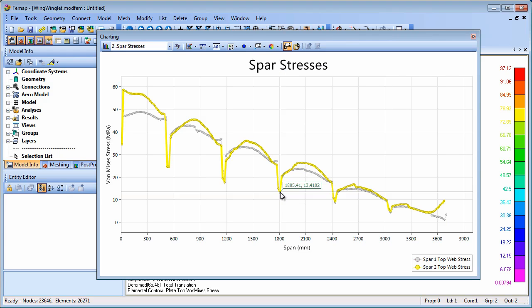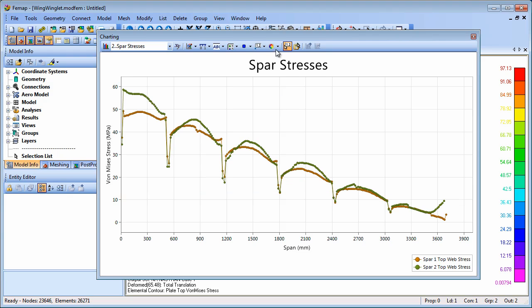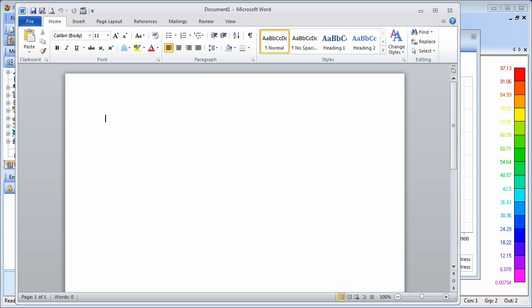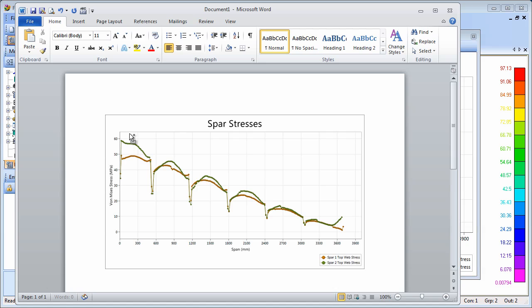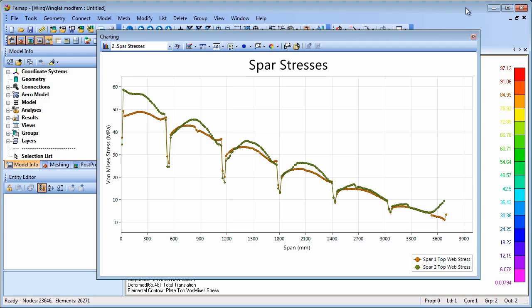Once the charts have been set up, it's easy to copy and paste them into a Word document to help create a report of the analysis results. FEMAP's charting capability provides a flexible means of creating XY plots with complete control of data, model entity selection, and graphical setup. Charting helps you review analysis results and gain insight into the model behavior quickly and efficiently.